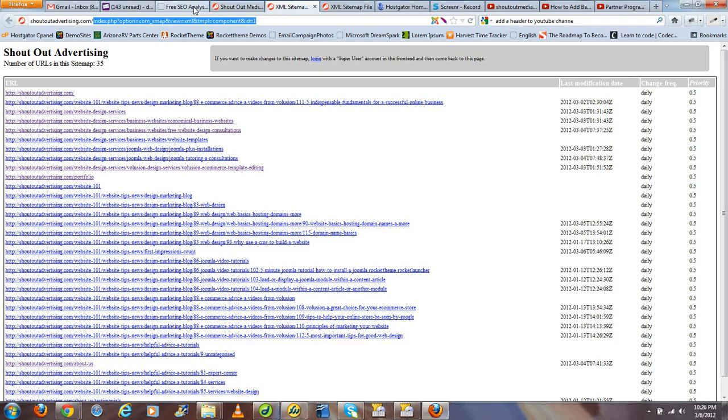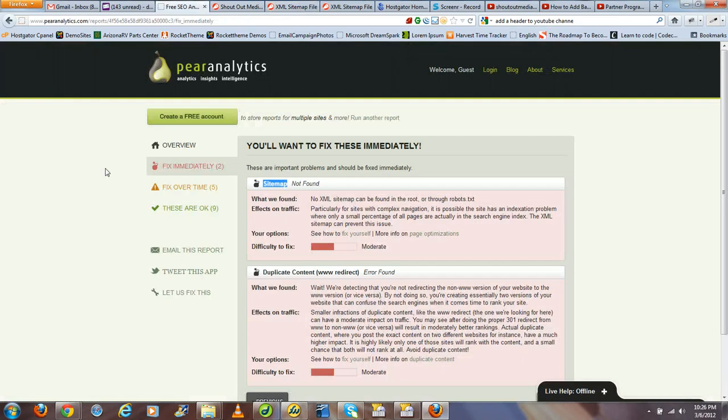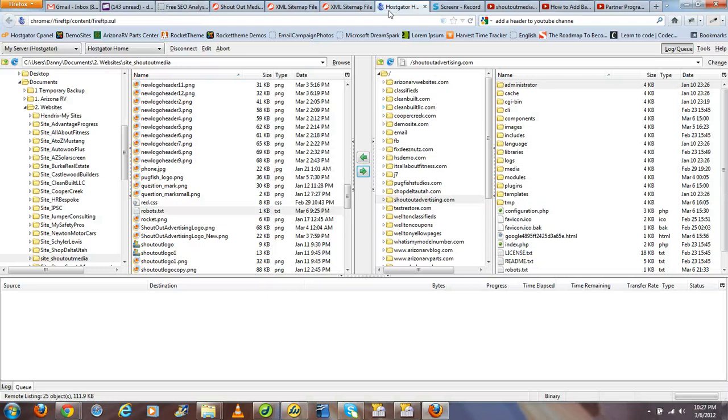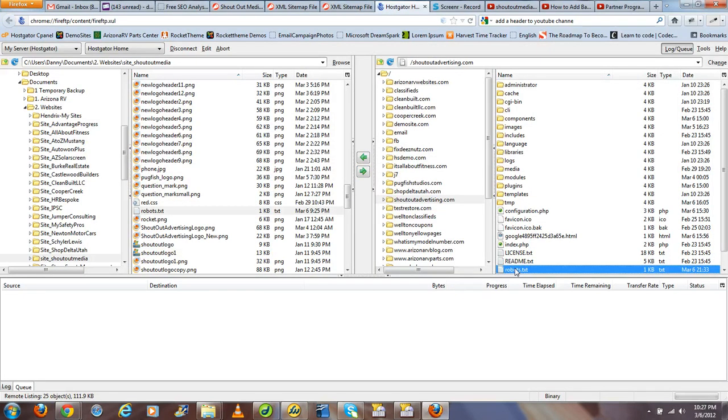Now after doing this successfully, you may notice after plugging in your website into an analytics site like Pair Analytics that it still tells you your sitemap is not found. Well, what you can do is go ahead and go to the root directory of your website and download your robots.txt file.